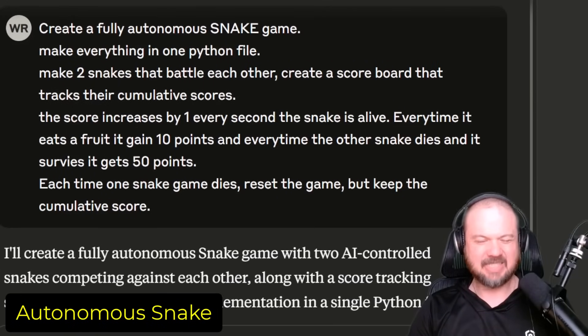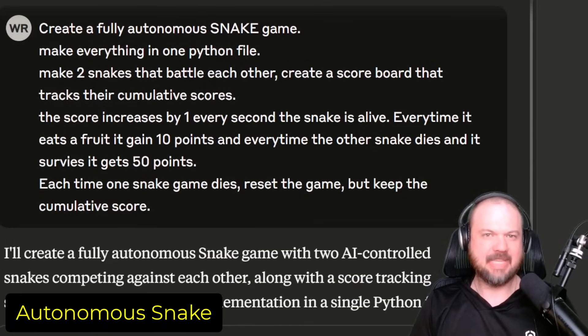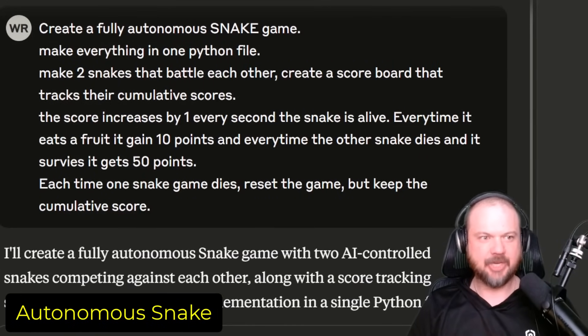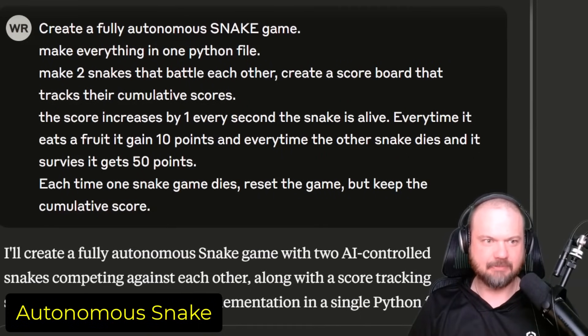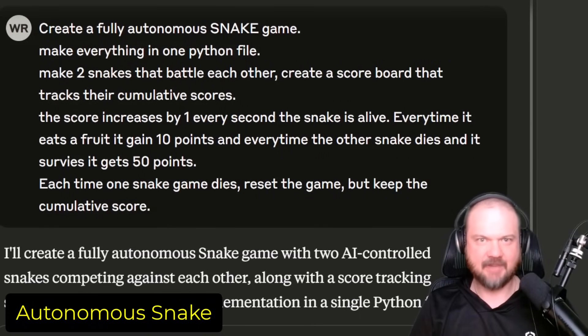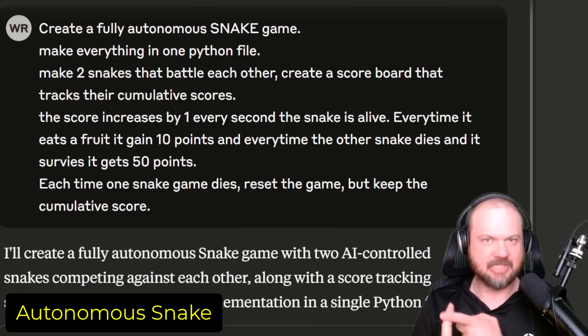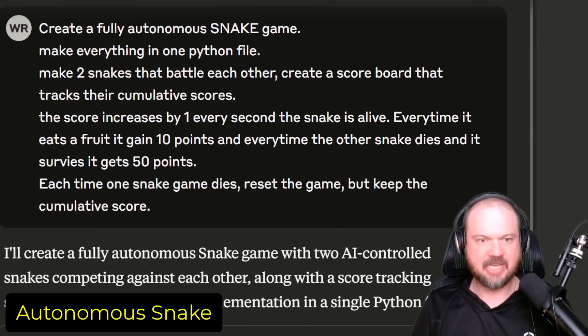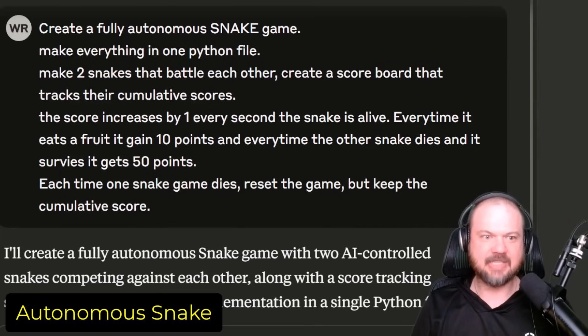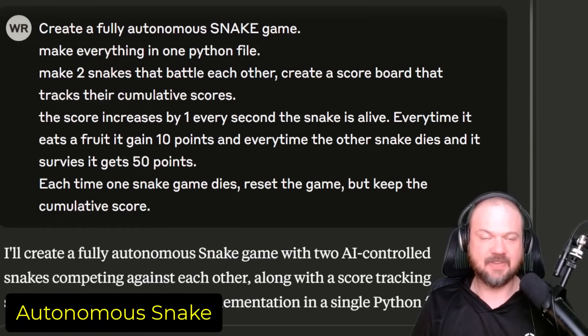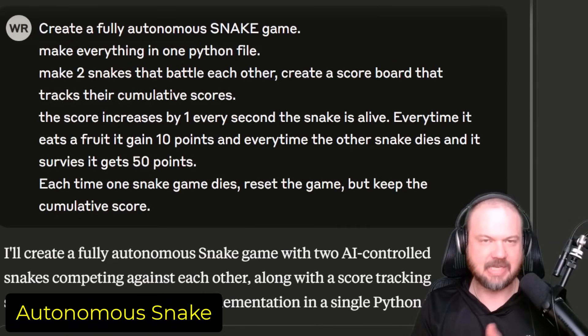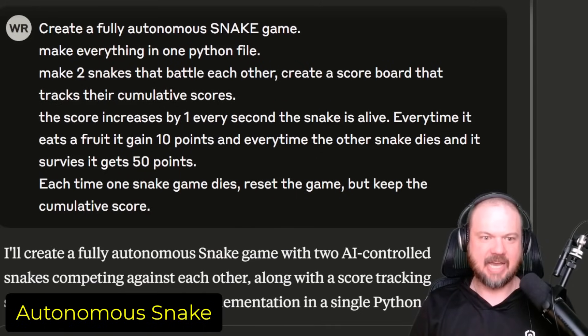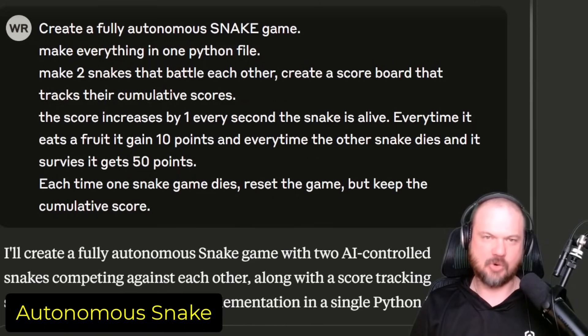Here's the first prompt. This is the easier one, although it's not brain-dead simple. First, create a fully autonomous snake game, make everything in one Python file, make two snakes that battle each other, create a scoreboard that tracks their cumulative scores. The score increases by one every second the snake is alive. Every time it eats a fruit, it gains 10 points. And every time the other snake dies and it survives, it gets 50 points. Each time one snake dies, reset the game, but keep the cumulative score.